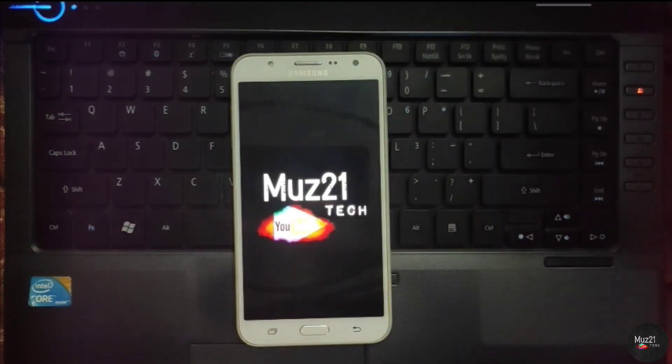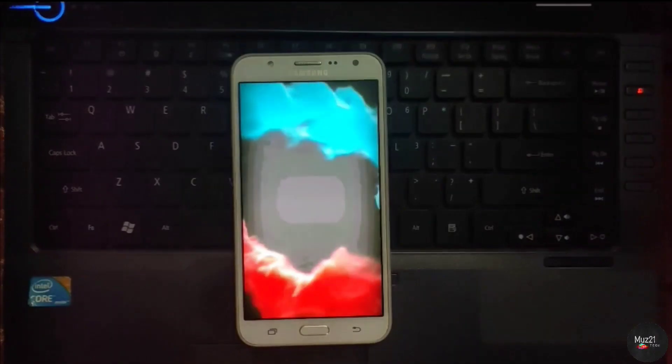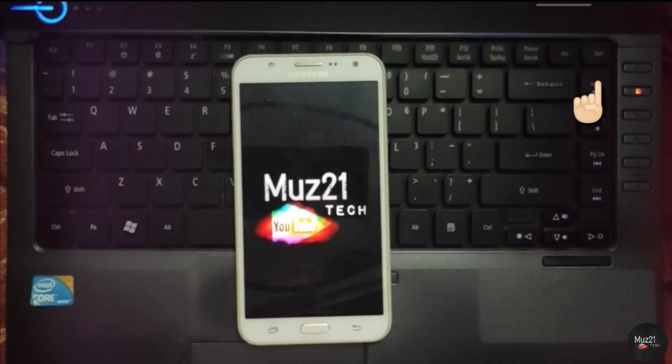If you want to change your boot animation by your wish for your Android device like this, just watch my video — link given in the i button.